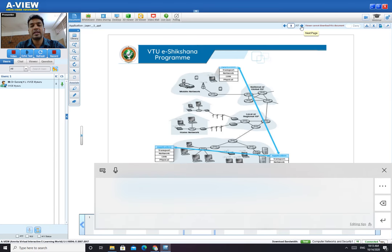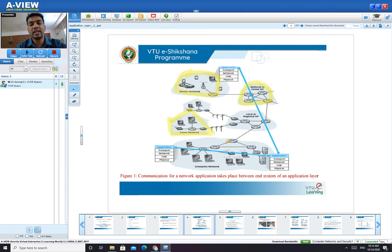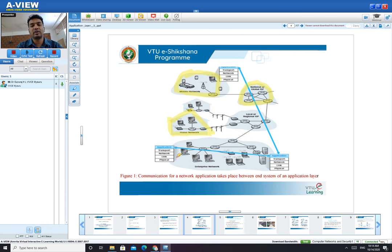The next important concept is end-to-end communication, also called peer-to-peer communication. Looking at this diagram, we have a home network, some local networks, and an enterprise network. Whatever the type of network, if any user wants to communicate from a laptop device to a server or to a desktop device with the help of the Application Layer — all these devices communicate through the Application Layer.